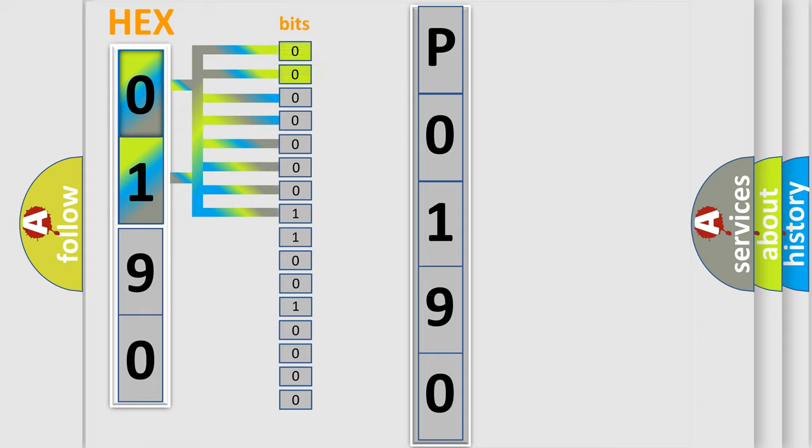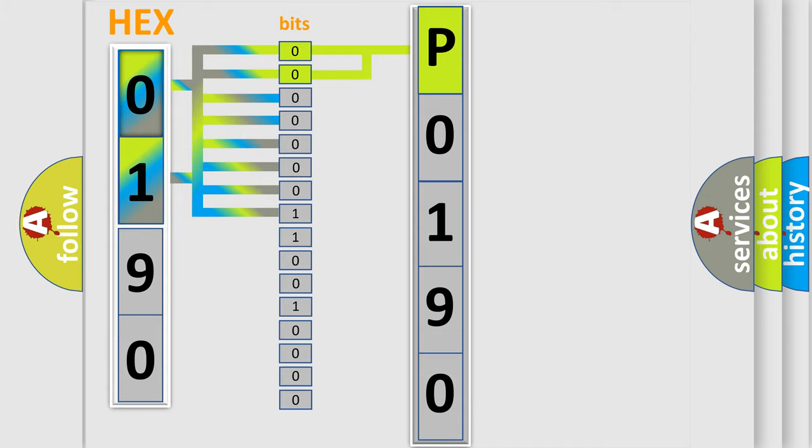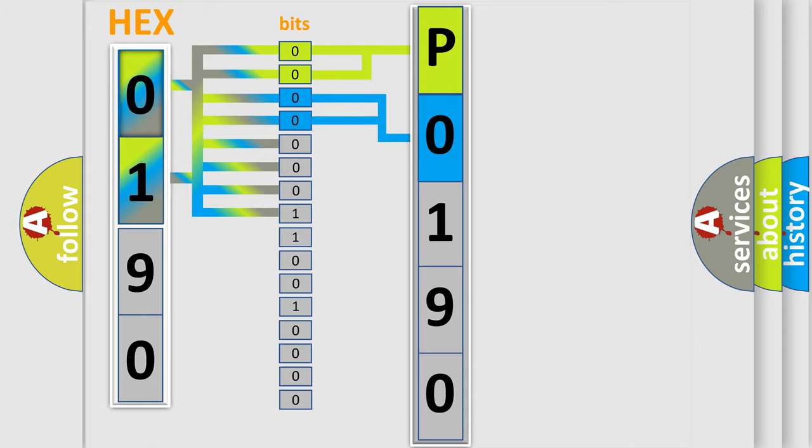By combining the first two bits, the basic character of the error code is expressed. The next two bits determine the second character. The last bit styles of the first byte define the third character of the code.